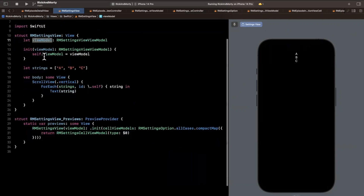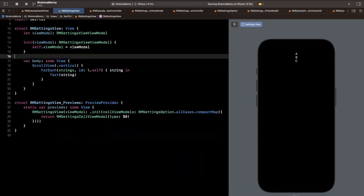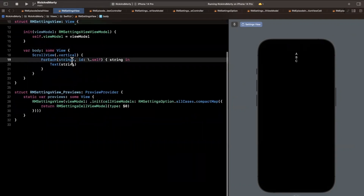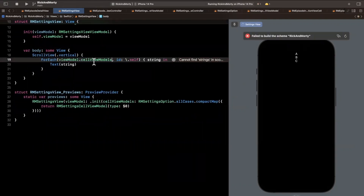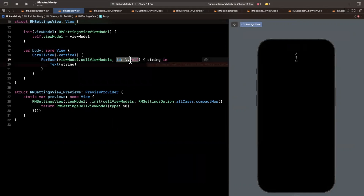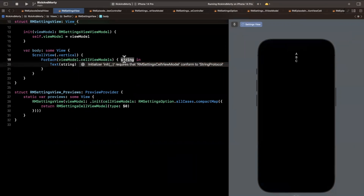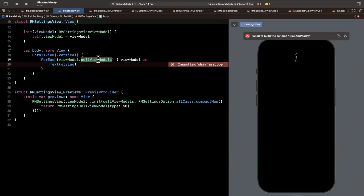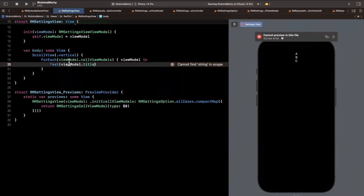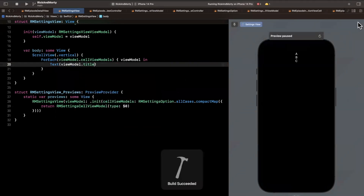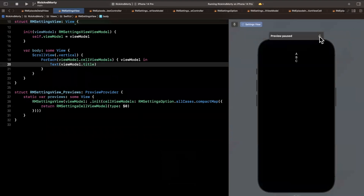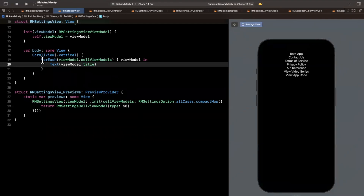We basically want to do the same for loop but instead of over the strings we're going to loop over our cell view models. We'll loop over view model's cell view models and we can drop the id because we already made each of these view models identifiable. Now we can say view model and put the title in here to see what this looks like — we hit refresh and we have all of our strings popping in.